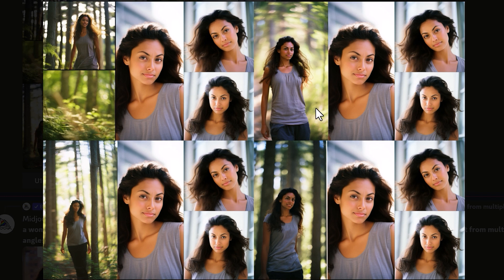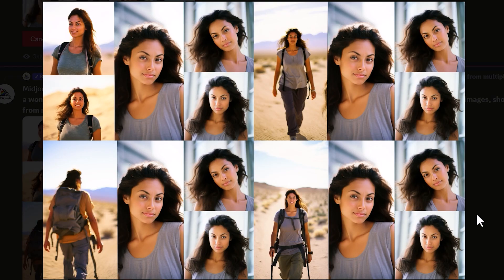Let's try a different prompt with 'a woman in a forest' and pan to the left. They turned out okay — the body's a bit warped and a bit long in some of them, but you get the idea with this method. Let's also try 'a woman hiking in the desert' — they aren't too bad, looks like the same character, the body's a bit warped in some of them but it's not too bad.